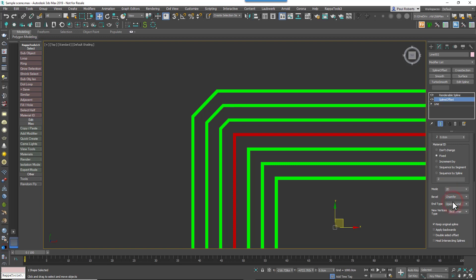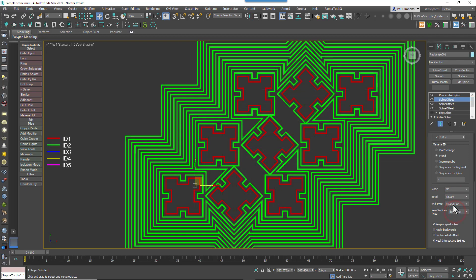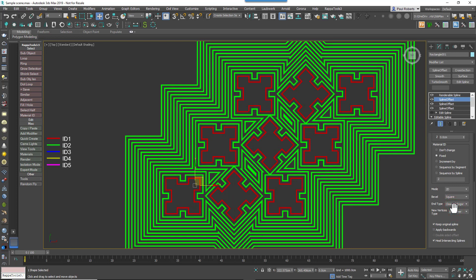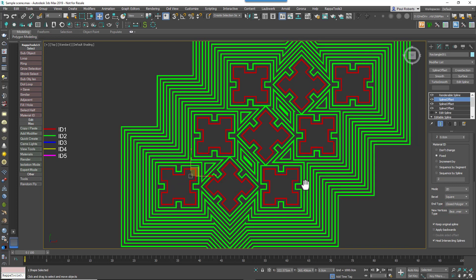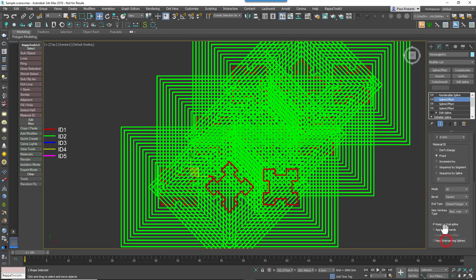Now let's switch back to the Closed shape and take a closer look at the Closed Line and Polygon options, because there are actually a couple of small differences when using these with Heal Intersecting Spline and Double Sided.